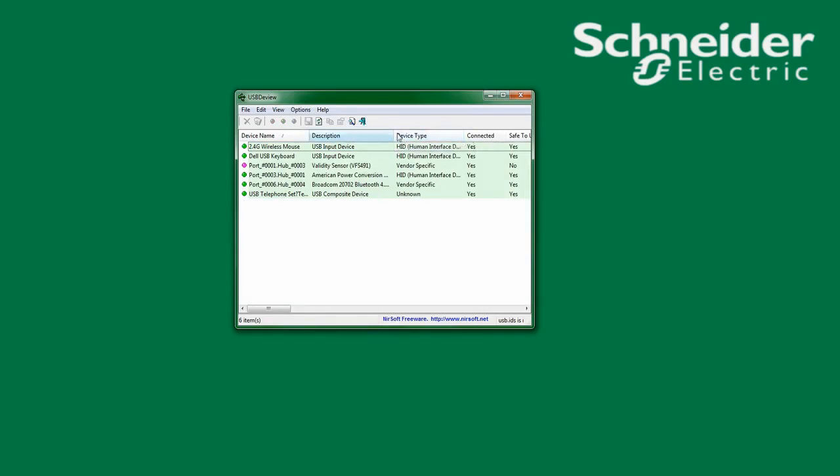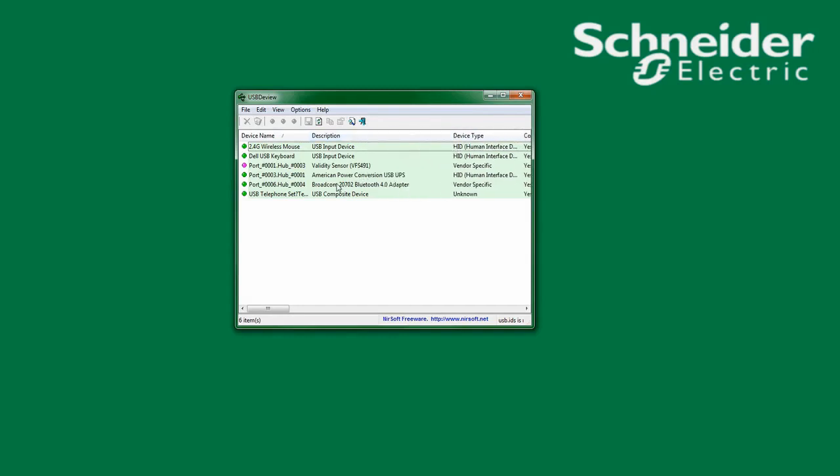In this list, you should see American Power Conversion USB UPS.